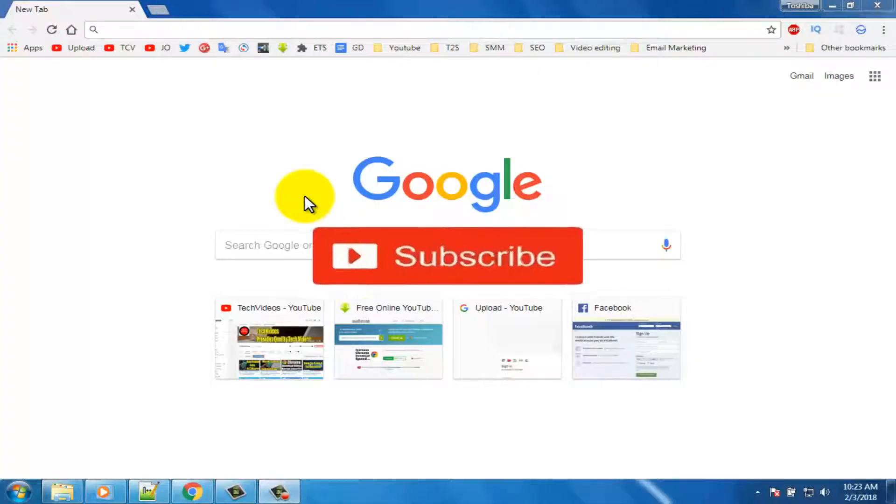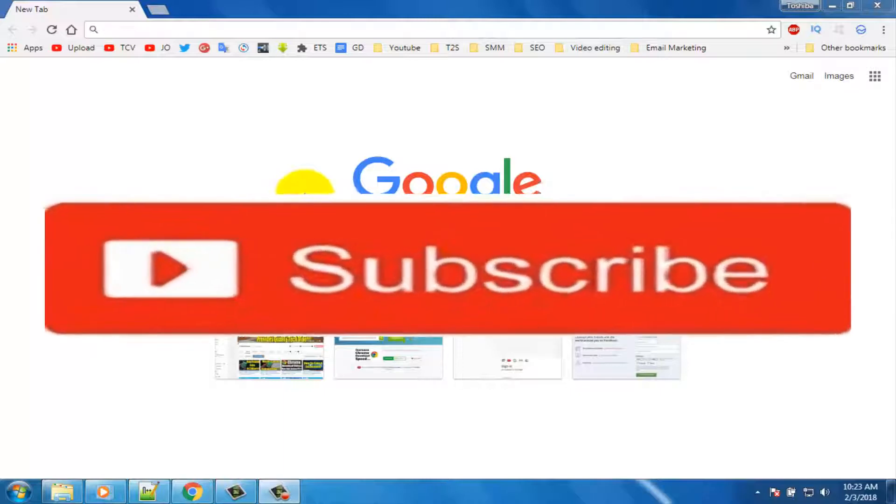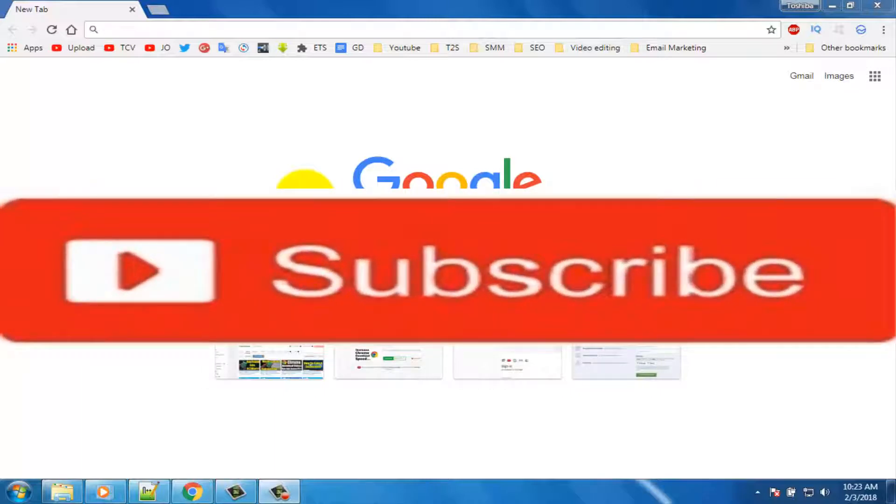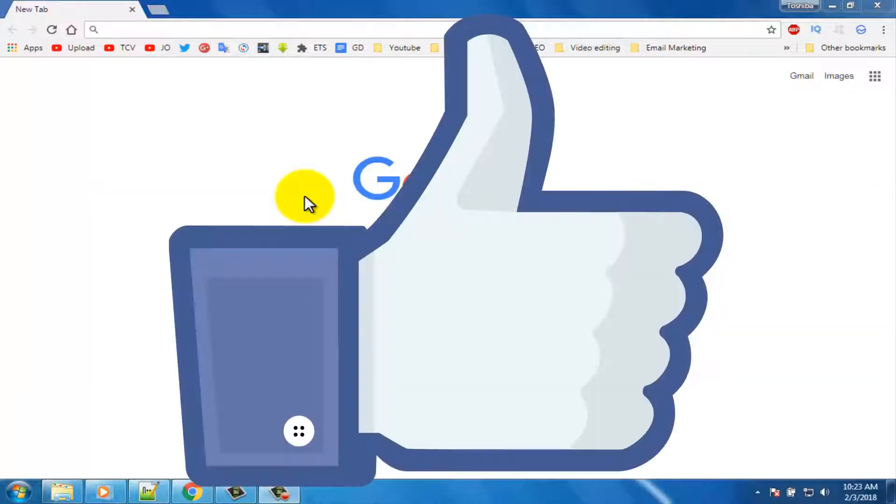If you don't subscribe our channel, please subscribe our channel, and thumbs up like button.